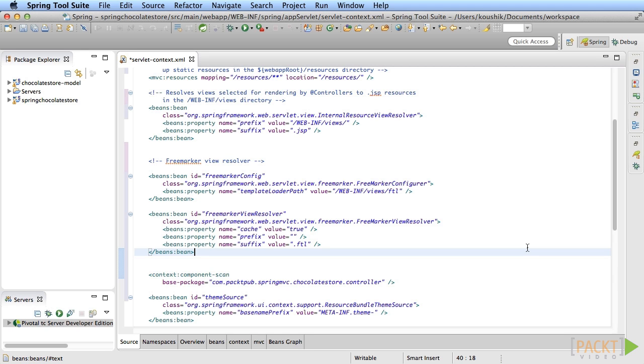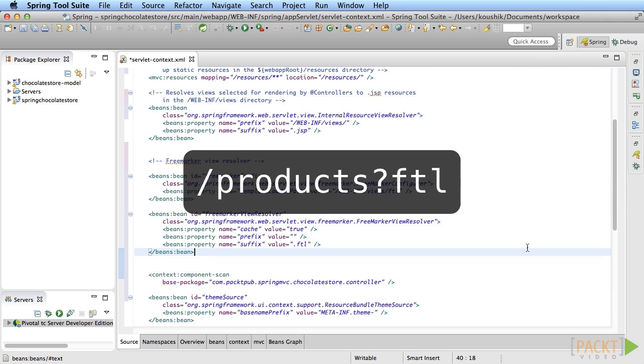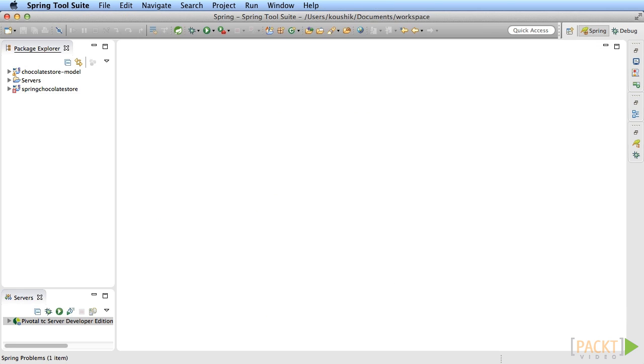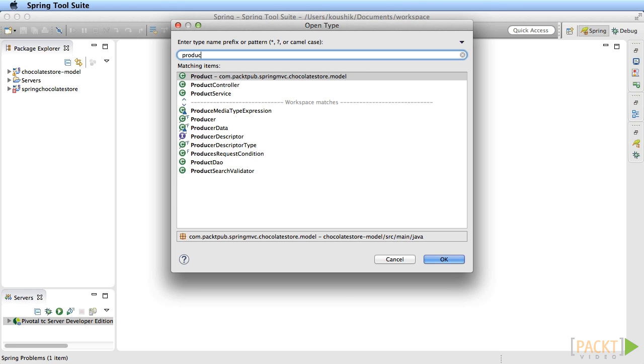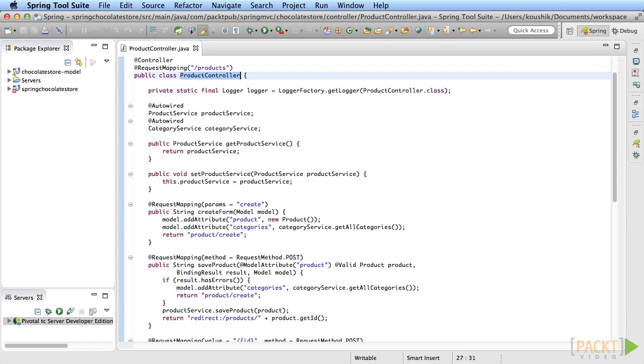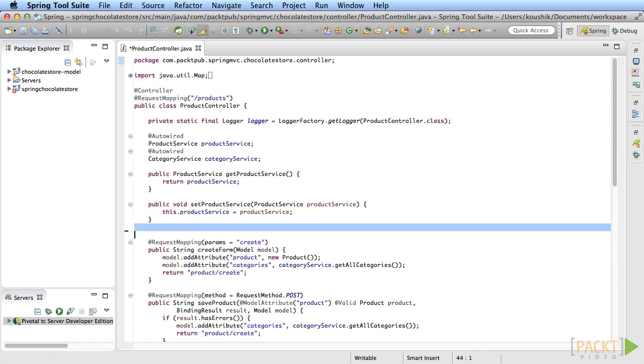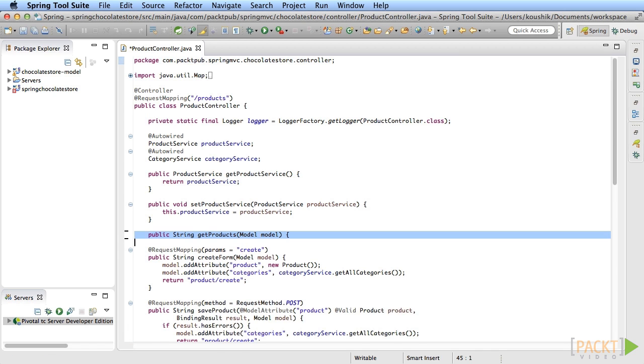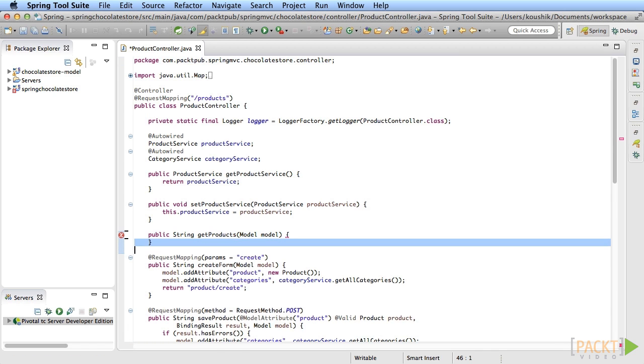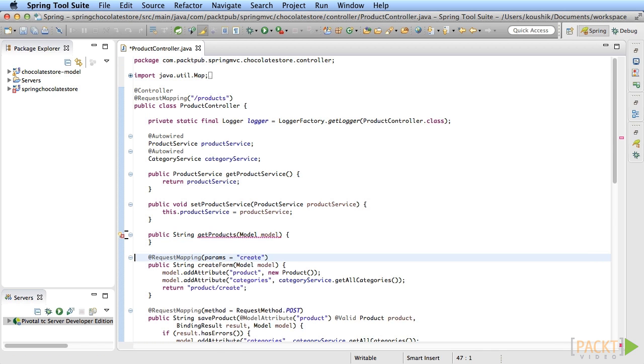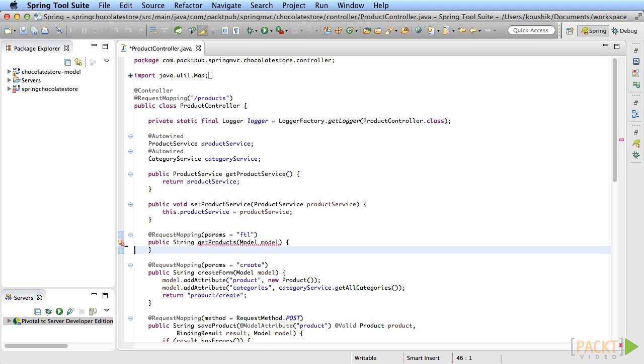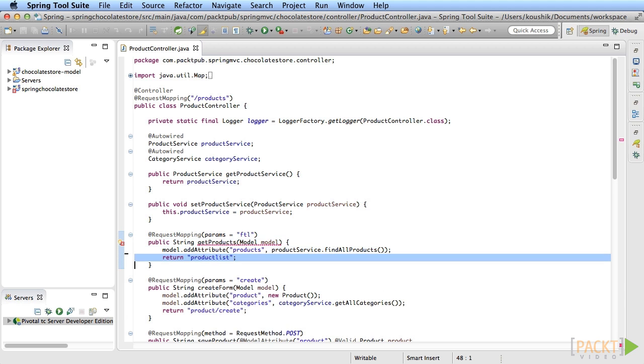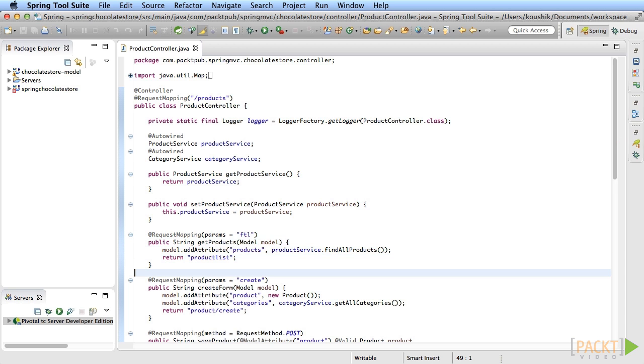Now it's time to write the controller method. Let's map the URL to slash products question mark FTL and return the list of products rendered in FTL. Open the product controller class and add a new method called get products. This method is already mapped to slash products at the class level. So just add the params as FTL in the request mapping annotation. The method uses the product service to get the list of products, sets it in the model and returns the FTL file name product list.